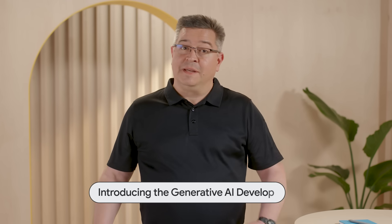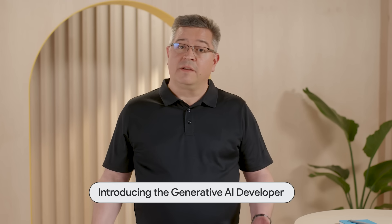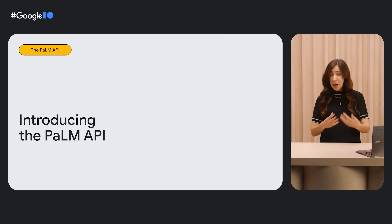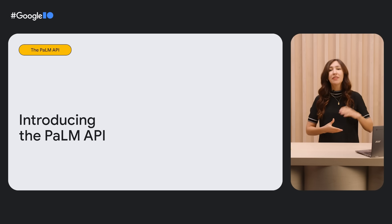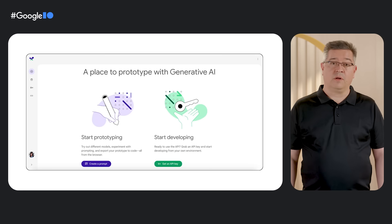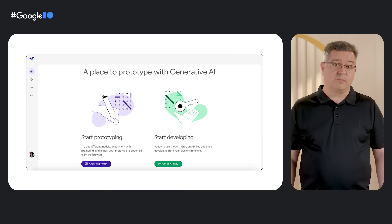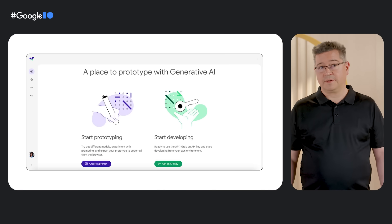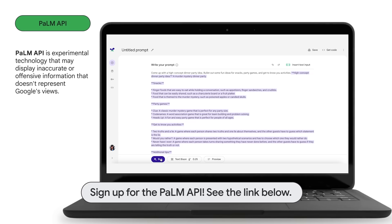Everybody seems to be chatting with AI these days, and we want developers to be able to work with Google's generative AI models too. With that in mind, we announced the PaLM API for building generative AI applications and a tool called MakerSuite that lets you quickly prototype those apps in your web browser. Get on the waitlist to access the PaLM API by following the link in the description.